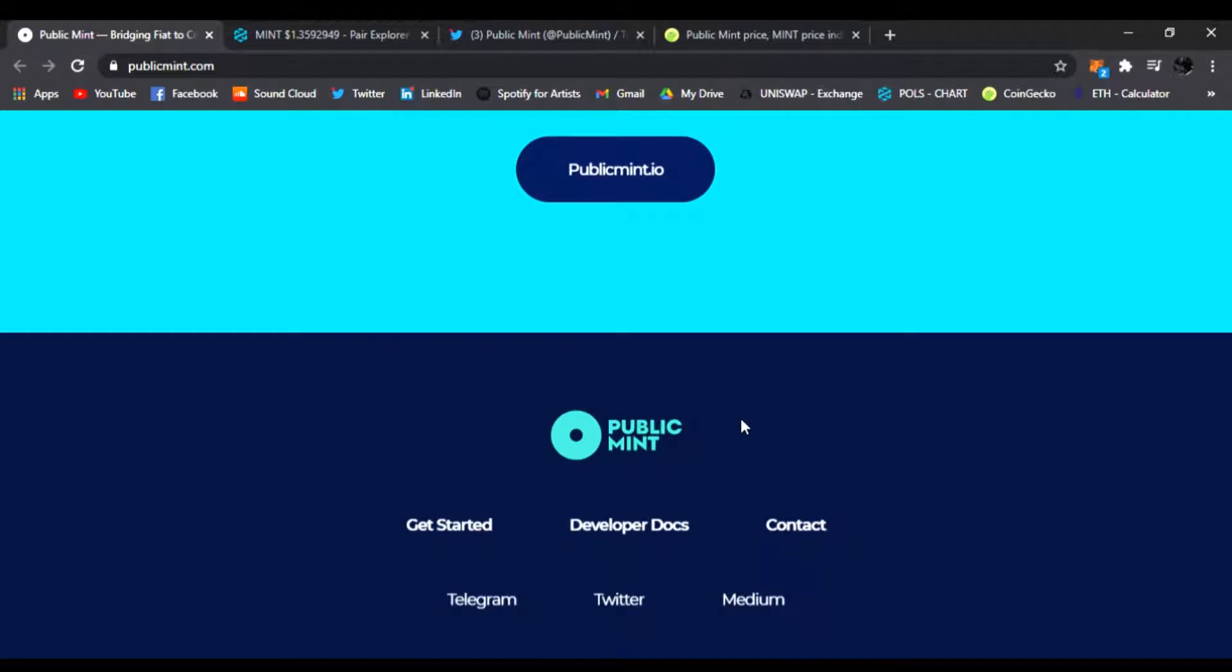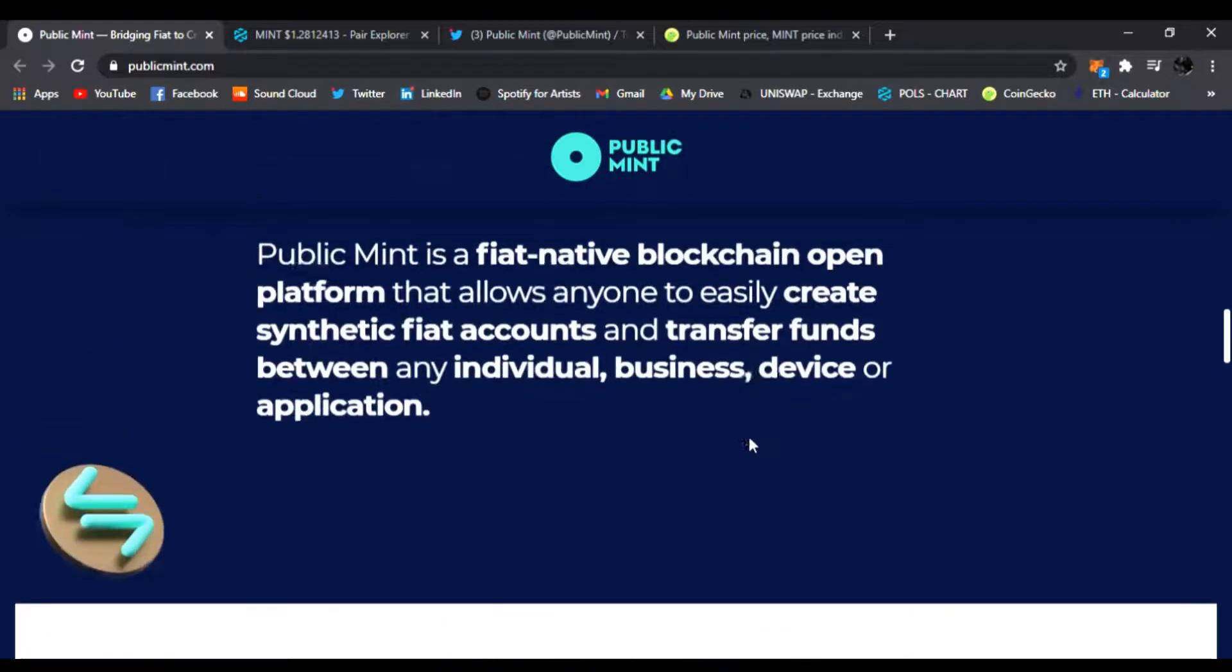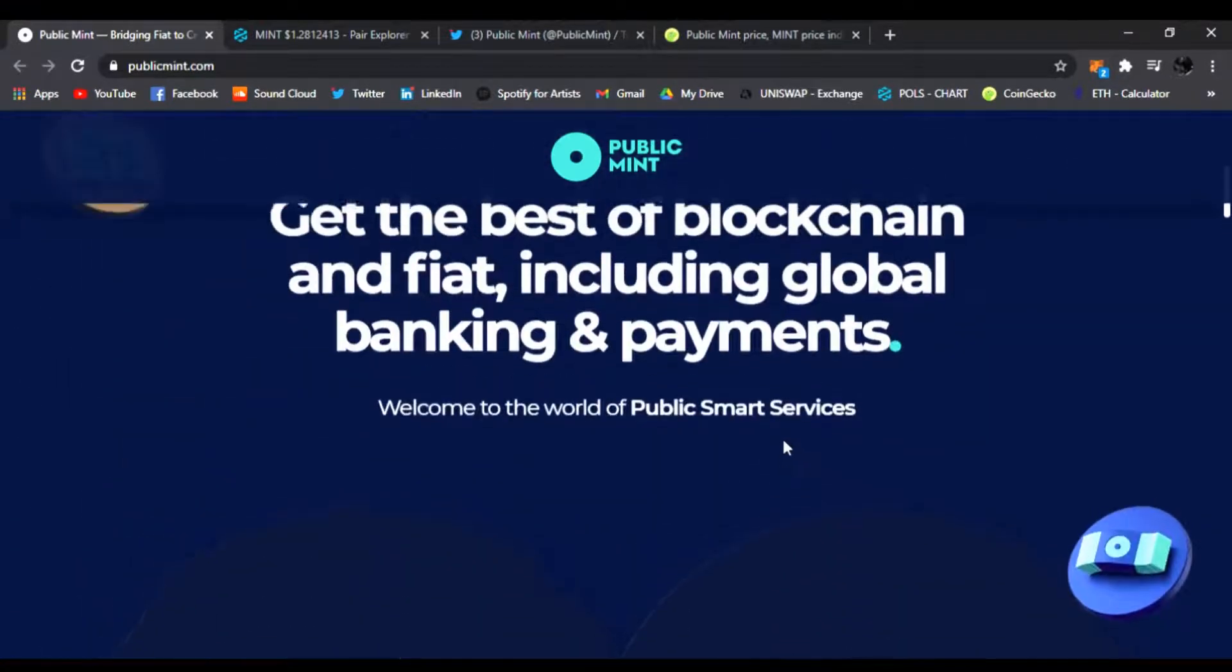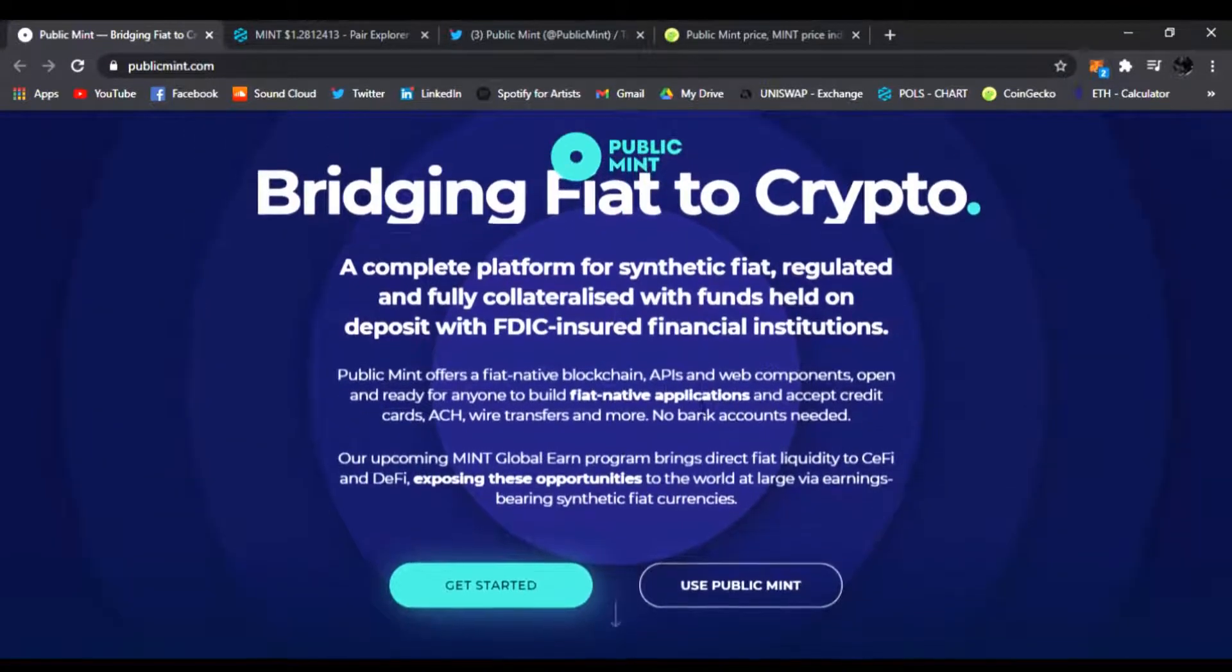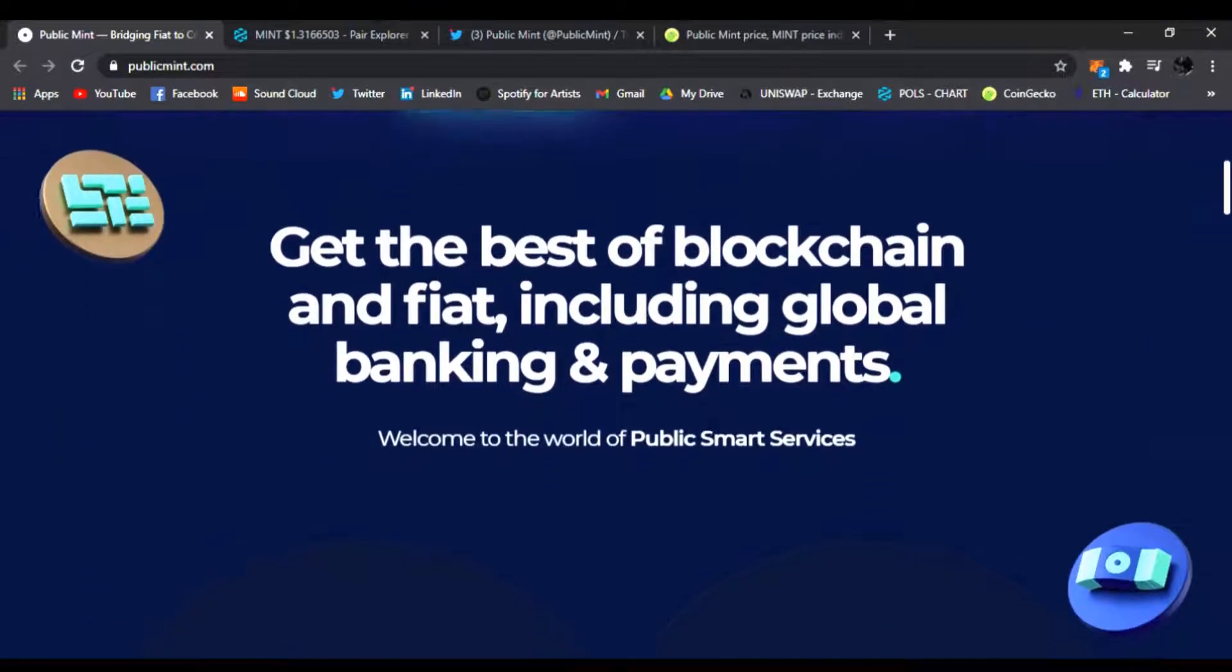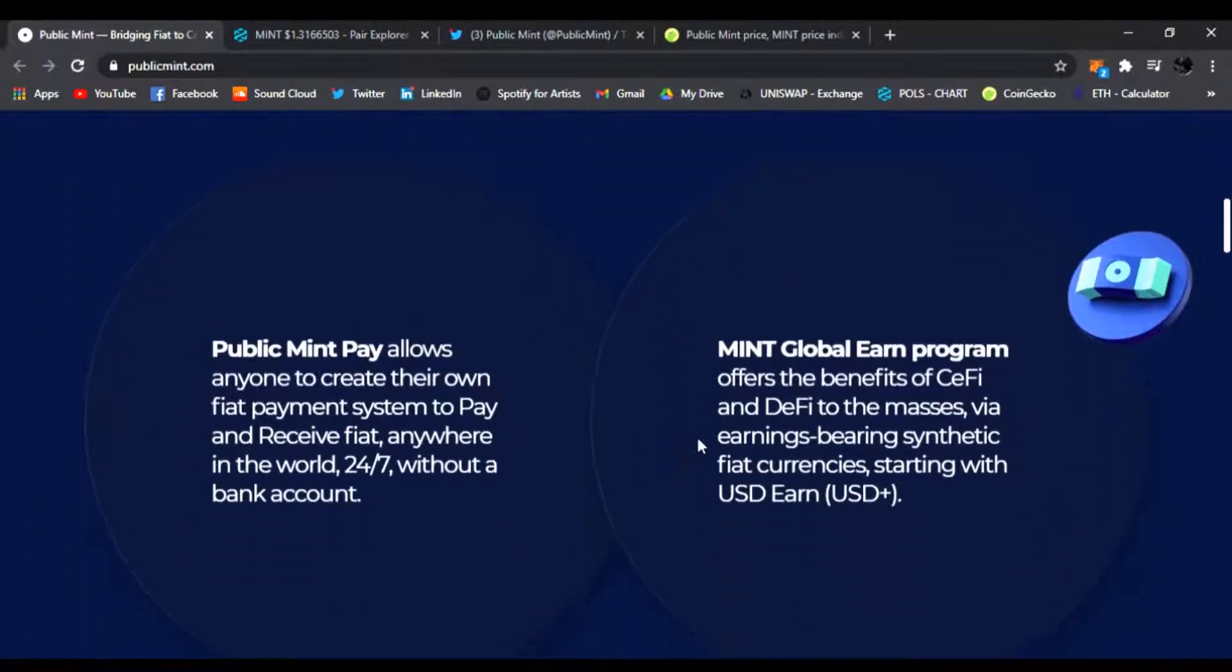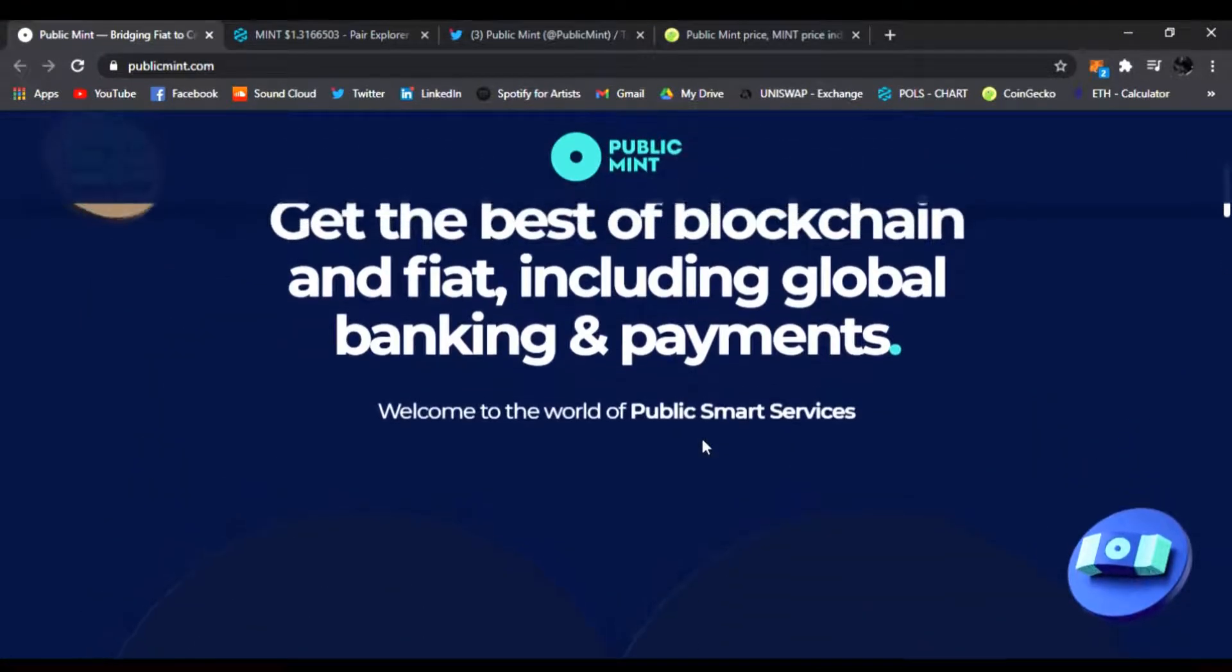I'm not really sure there's a use case for turning the fiat into all these things they're saying they want to do to make payments around the world. That's kind of like what DeFi is already doing. You just transfer your Ethereum, you transfer your Bitcoin to wherever you need to as a wallet. Seems like they're doing this but with Public Mint, their token.